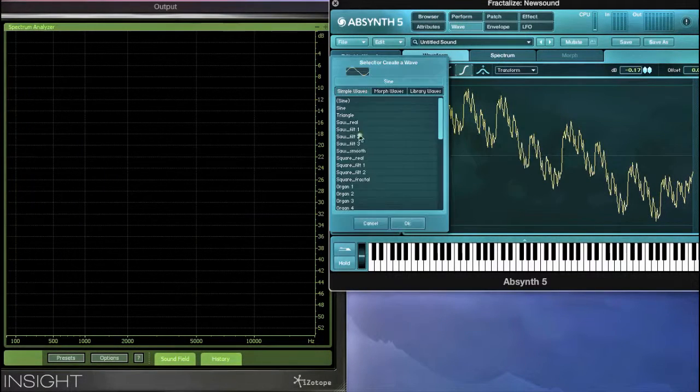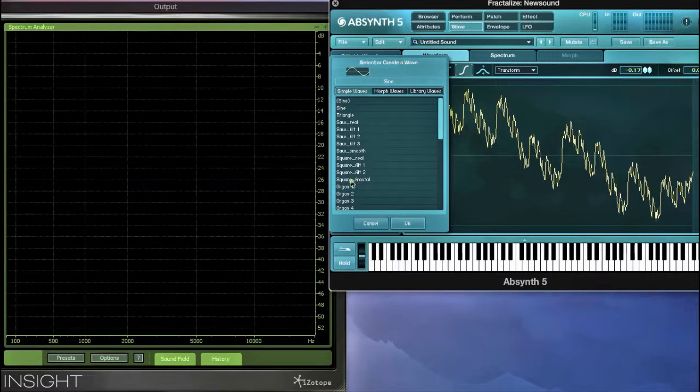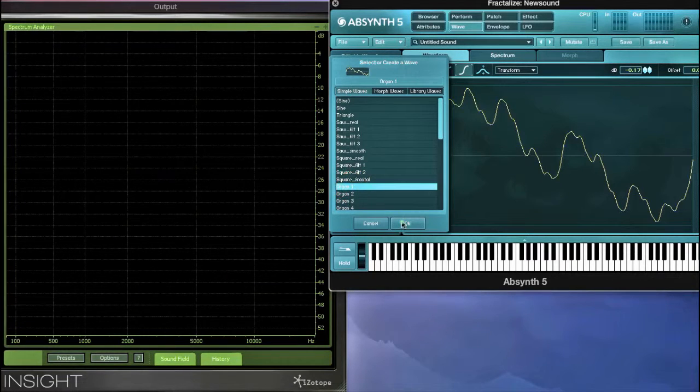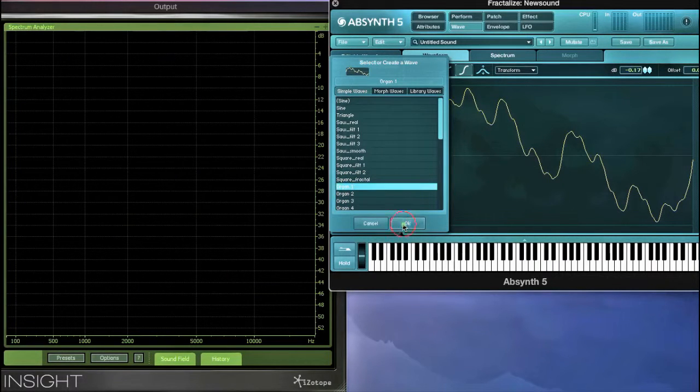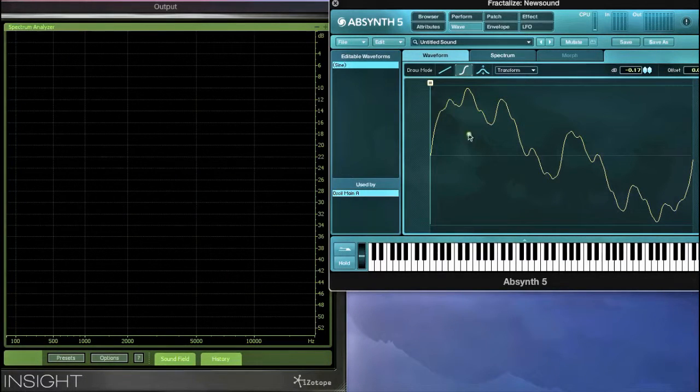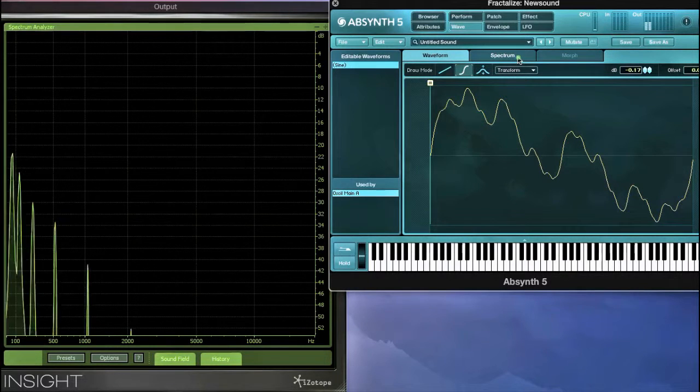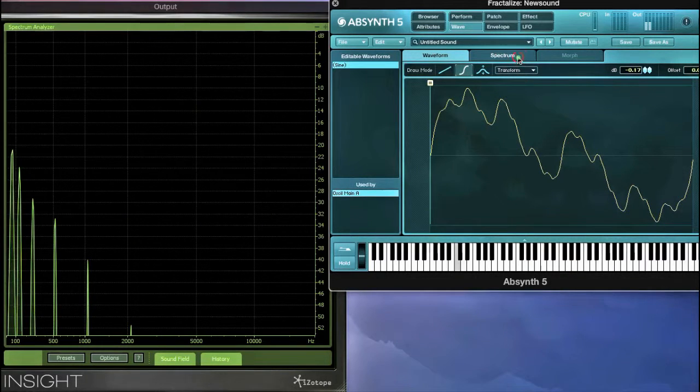The wave Organ 1 is an example of a fractalized wave, with 6 iterations, or 7 total harmonics including the fundamental.